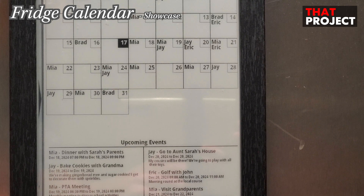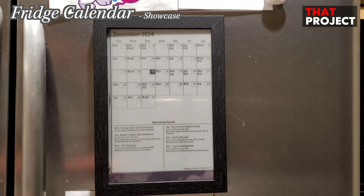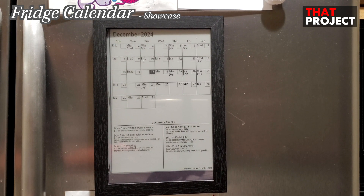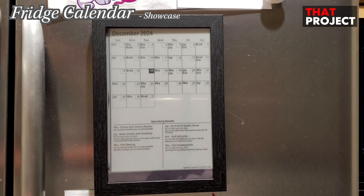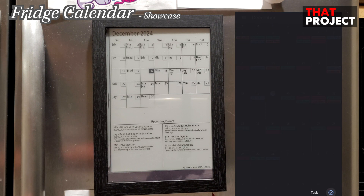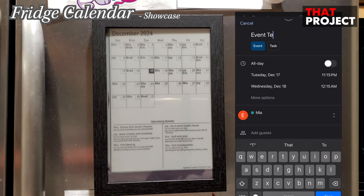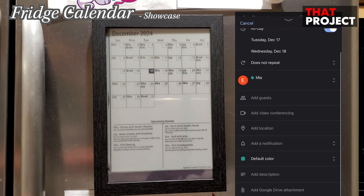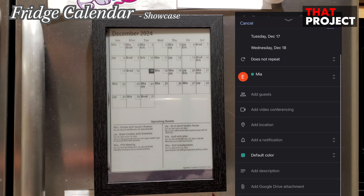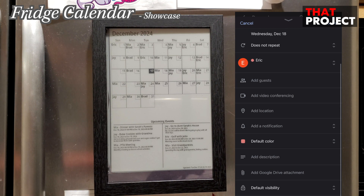I'm going to show you how to update this fridge calendar via the Google Calendar app. In the actual code, I'm setting the screen to update once a day at 03:00. Right now, I have set it to update the screen once every minute to show you the entire screen update. Let's add a new event on my phone. I'll write the title 'Event Test' and change the calendar to my name.